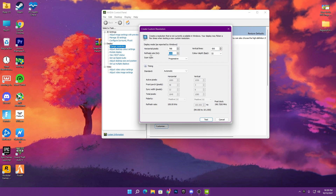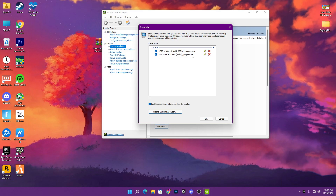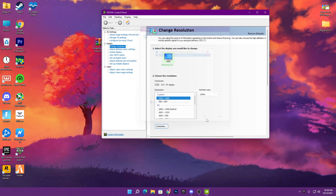I have a 120Hz monitor so I'll type 120Hz here, but if you have a standard 60Hz monitor, just set it to 60Hz. For the scan type, set it to Progressive. Once you're done, click the Test button and then click Yes. The resolution is now created on our PC successfully. Click on the resolution and click OK, then close your NVIDIA Control Panel.